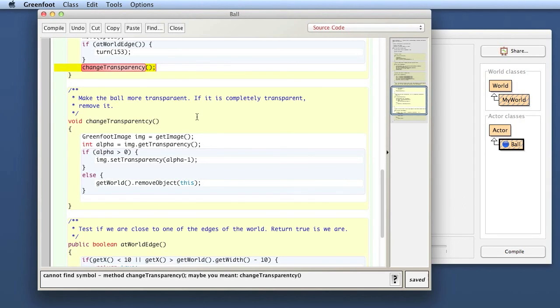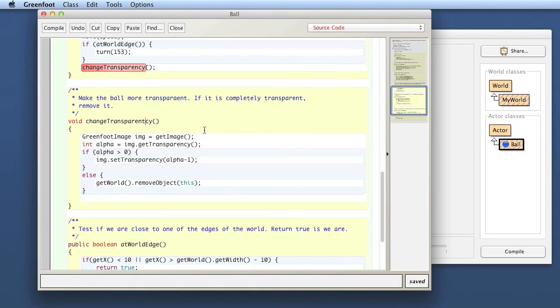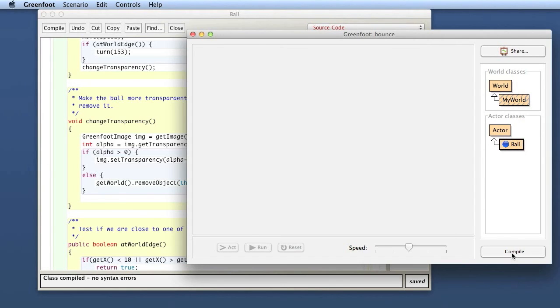Okay I got that and I have an error. So what is going on here, change transparency. If you get a compiler error always read the message down here. It says cannot find symbol method change transparency. I can see here the spelling is wrong. There it says change transparency and here there's a T in it. So I have misspelled it over here. Let me compile again. Yes this is fine now.